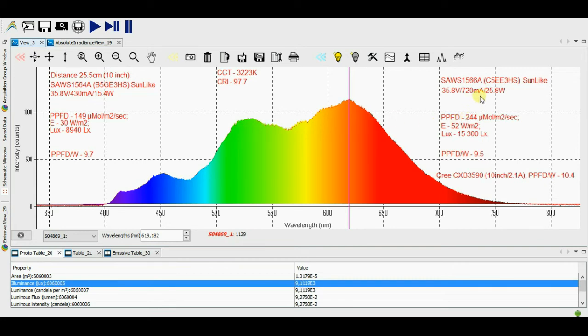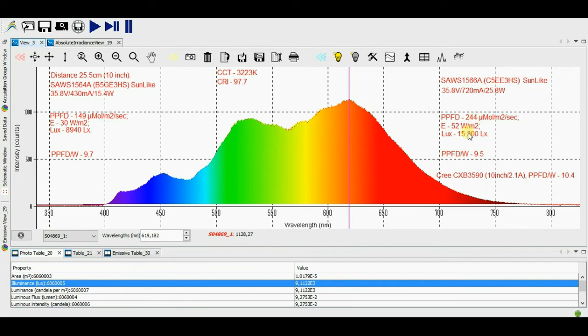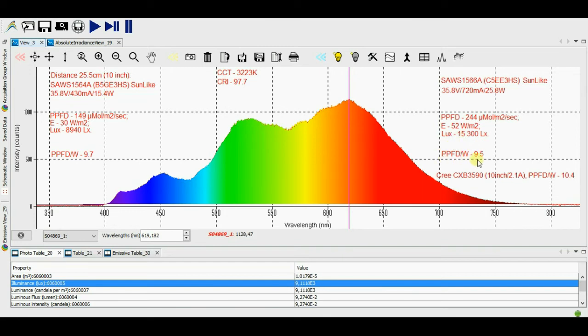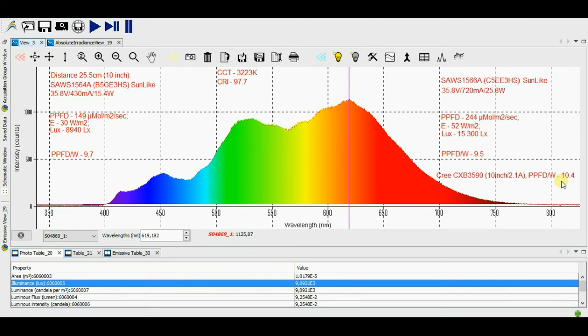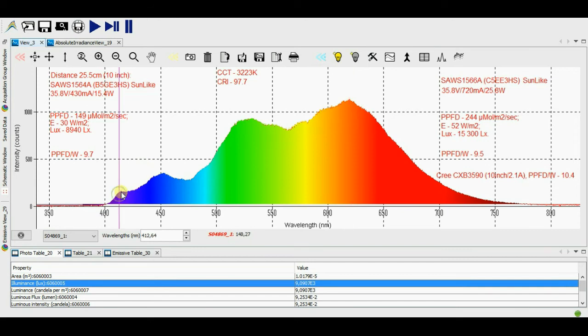Measurements are taken. For the current 720 mA, array consumed power has 25.8 watt, PPFD 244 micromole for the same distance 25.5 cm. The light flux power has 52 watt per meter squared. Illumination 15,300 lux, PPFD per watt 8.5, that is a bit lower than for the 15 watt model. Cree CXB 3590 array in rated duty and current 2.1 ampere has PPFD per watt 10.4, that is a bit higher. The difference is passable but not critical, taking into account the variety of wavelengths in spectrum.